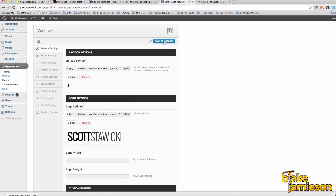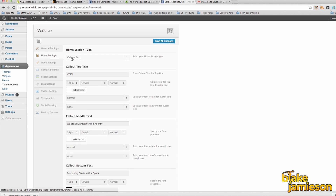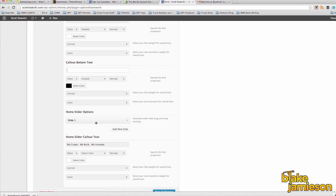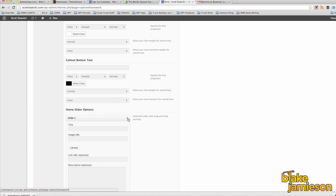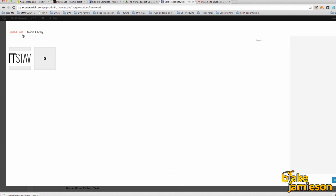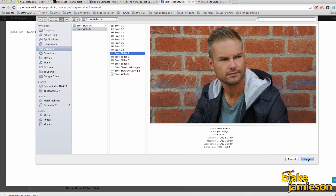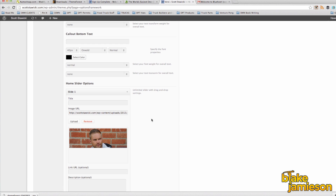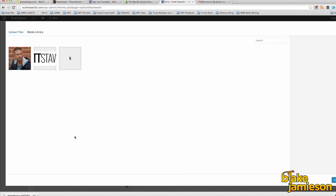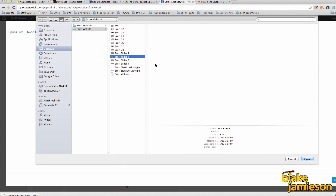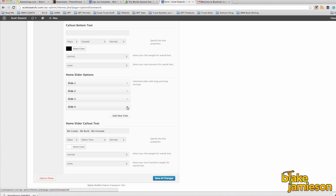Next let's take a look at the home settings. Select slider from the drop down menu at the top. You can also get rid of the call out text. Now let's take a look at the home slider options. Click slide 1 then click upload. You're going to want to click upload files and select whichever images you want to have in your slider. After you've uploaded the first one you want to click add new slide and repeat that process until you have all the slides that you want. In my case I chose to use four slides for the home page. The last thing we're going to do on this page is change the home slider call out text — in this case I want to highlight that my friend Scott is an actor, a comedian, and an overall class act. Once you've done that, click save all changes.